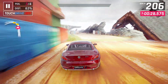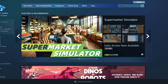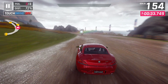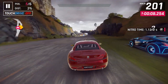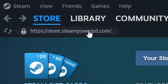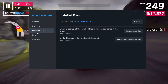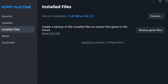If your system meets the requirements but the game still won't launch, the next step is to verify the game files. This will ensure that all necessary files are intact and not corrupted. To do this, right-click on the game in your Steam library, select Properties, then go to the Installed Files tab, and click on Verify Integrity of Game Files. Steam will then check the game files and re-download any that are missing or corrupted. This process may take some time depending on the size of the game and your internet connection.